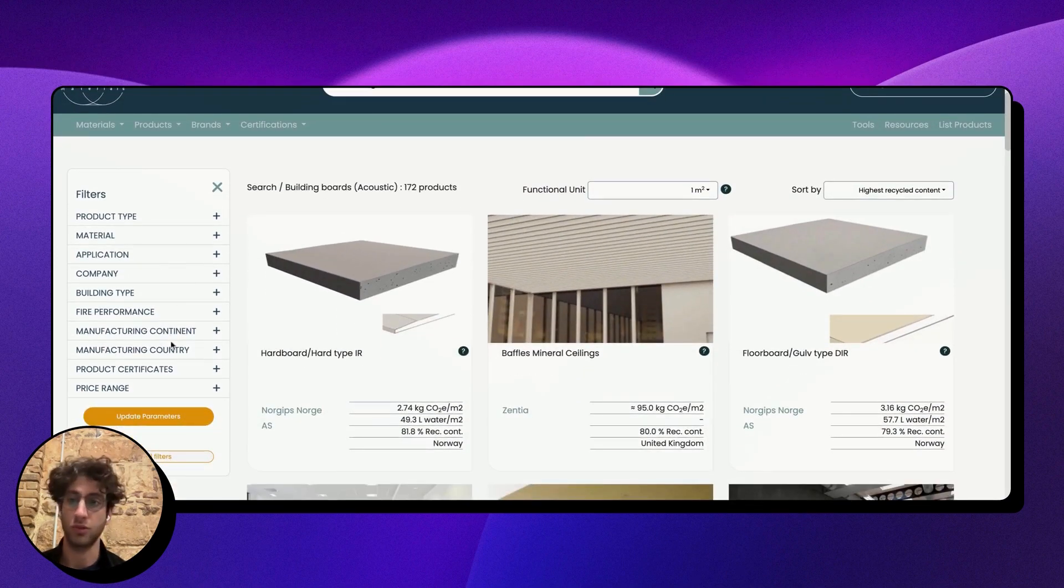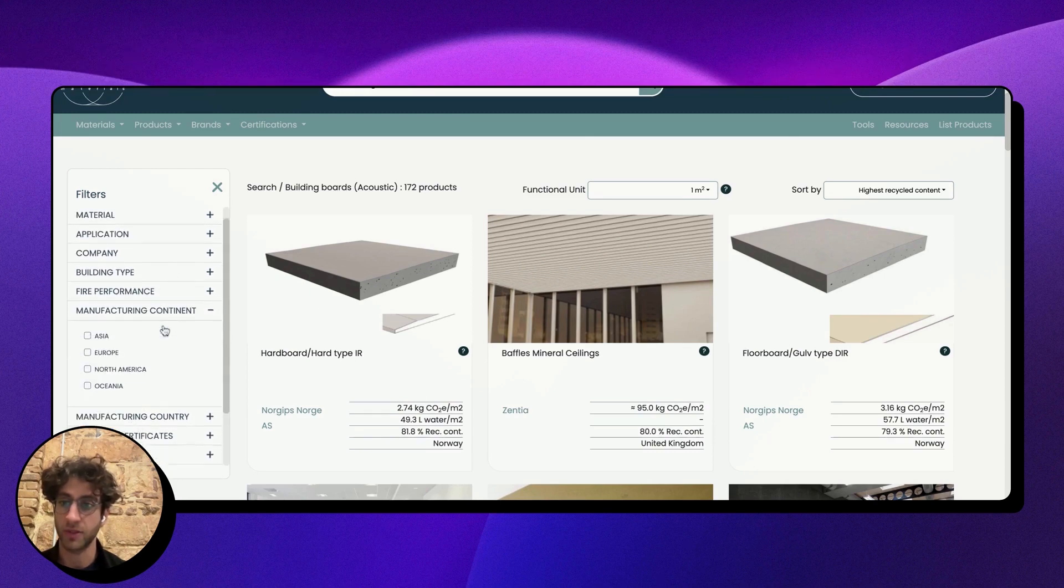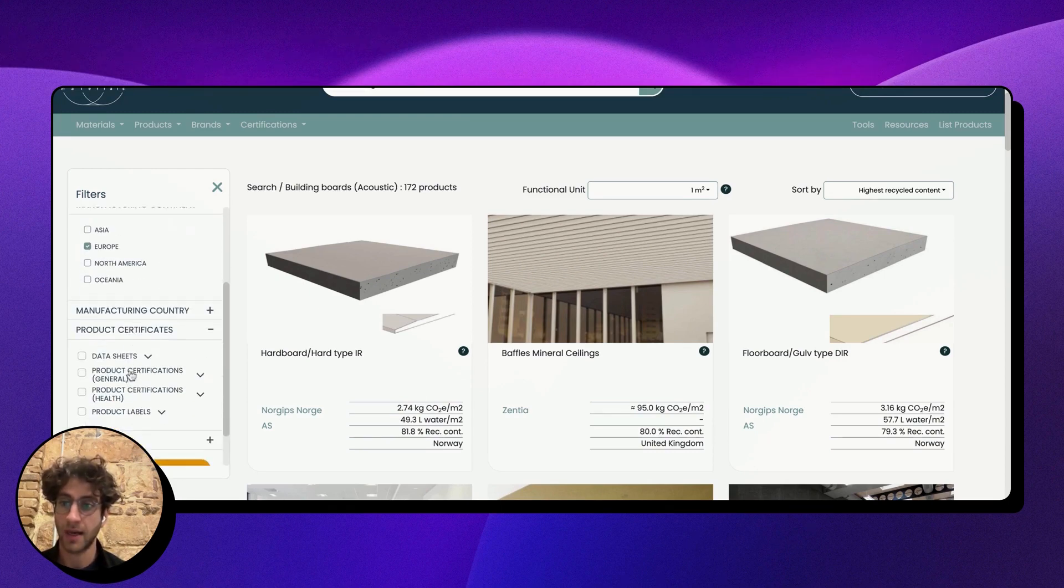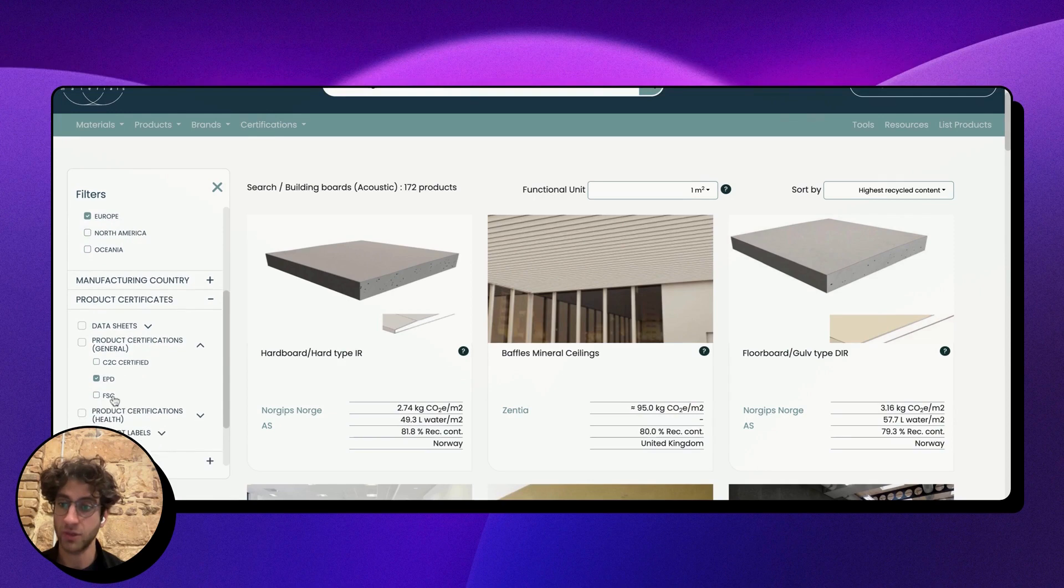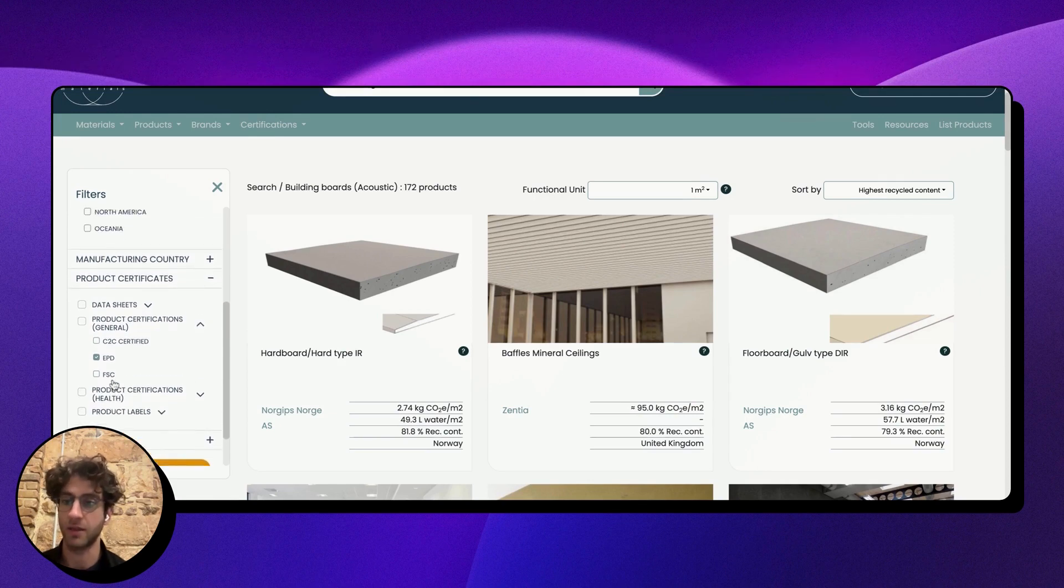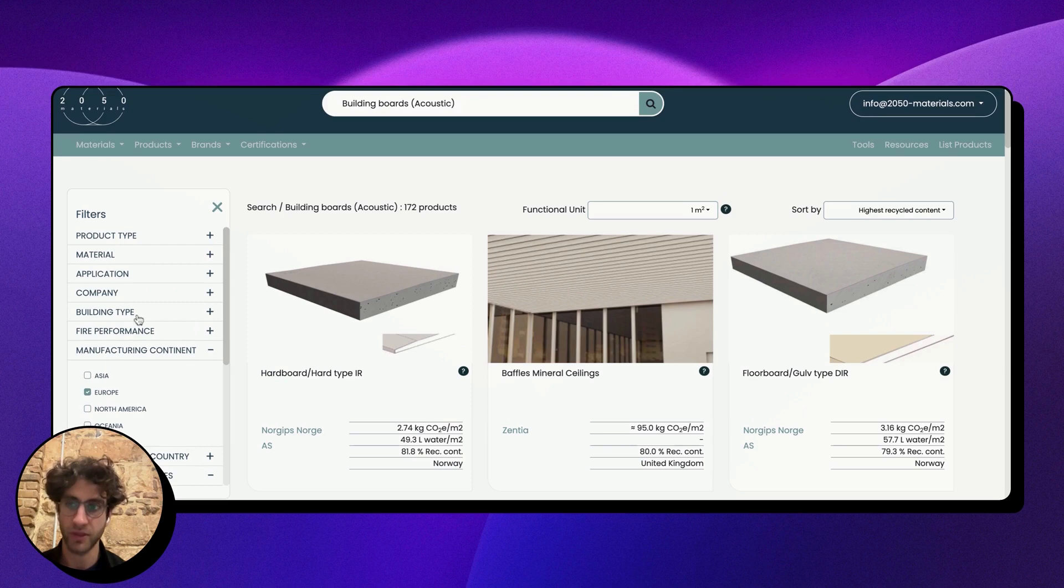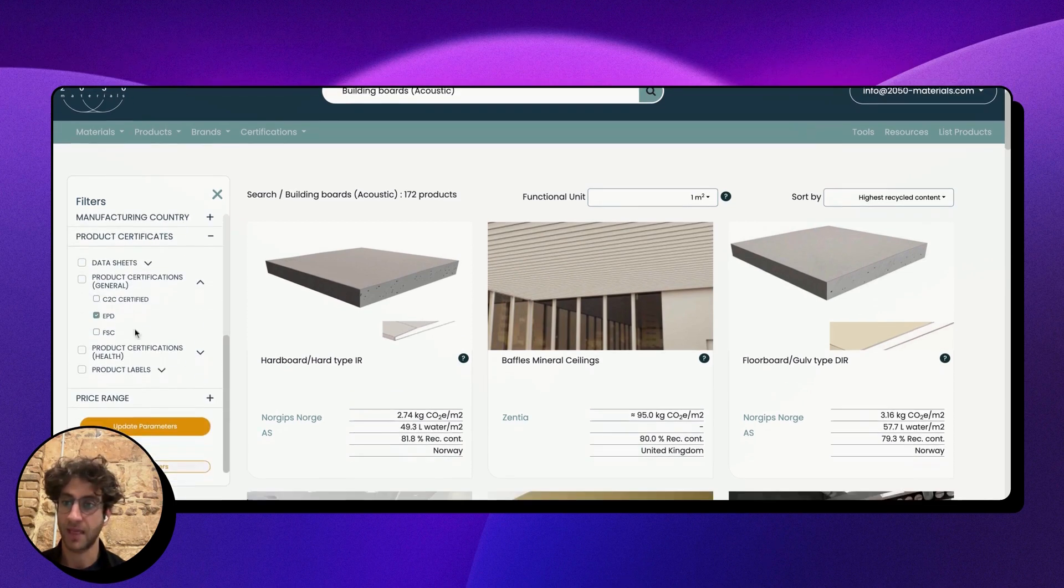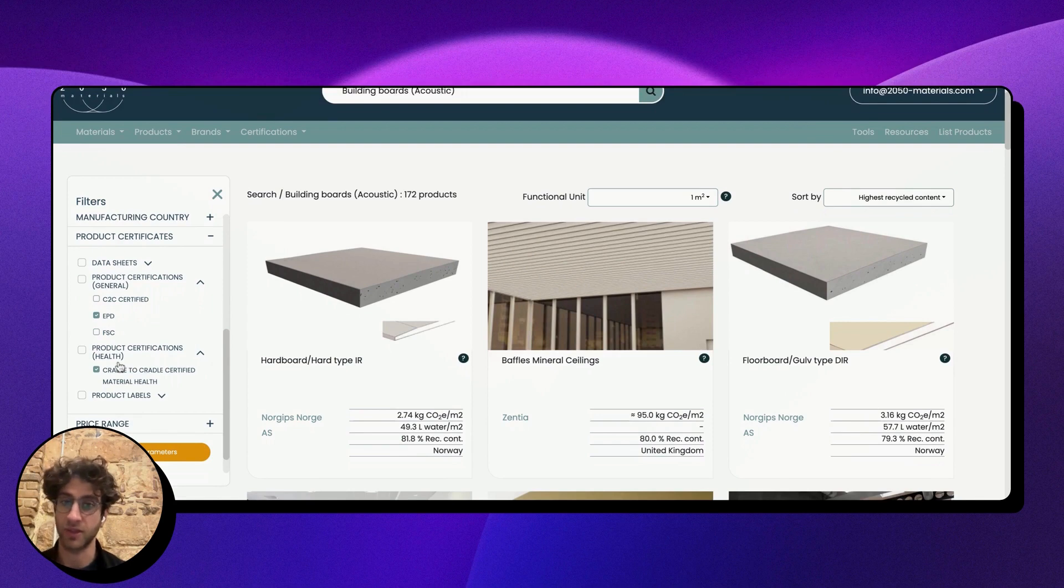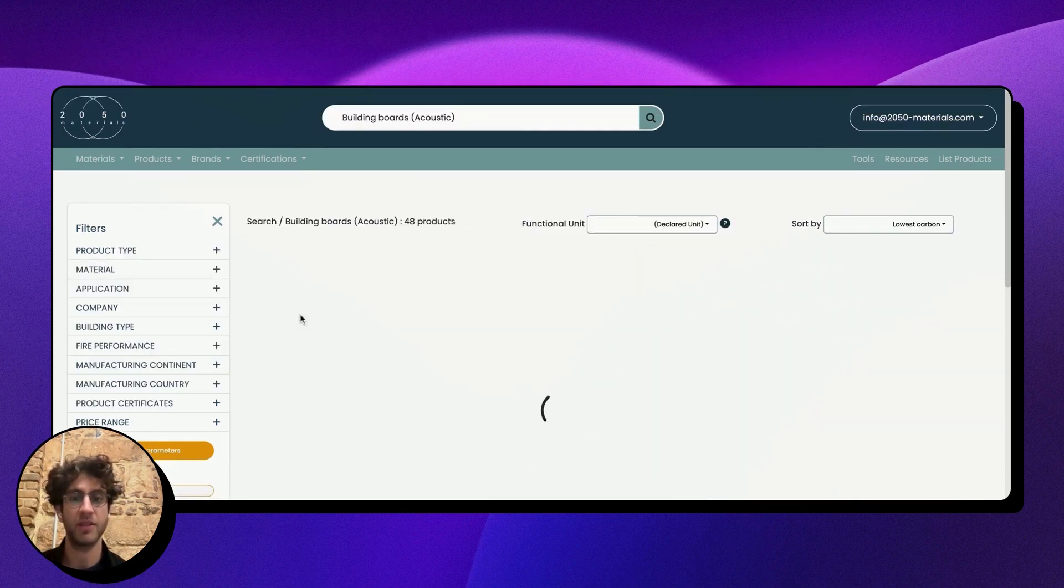the filters to make it more interesting. First, I'm sitting in Europe, so I'll filter by manufacturing continent Europe. I'm then going to say that I only want to see products that have an environmental product declaration, which means they have a third-party verified sustainability footprint or carbon footprint, and then I can also include some health-related product declarations since these are interior products.